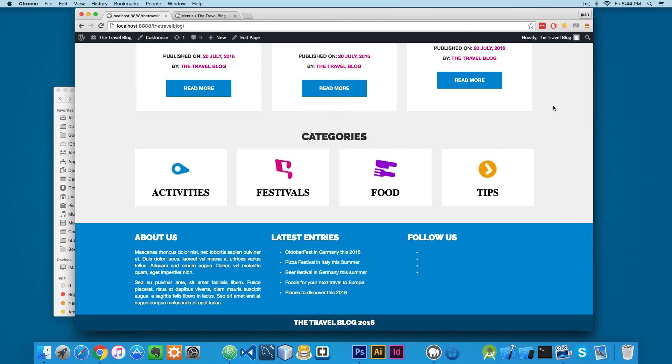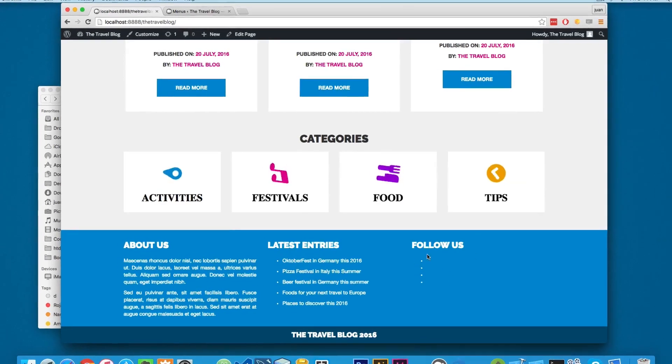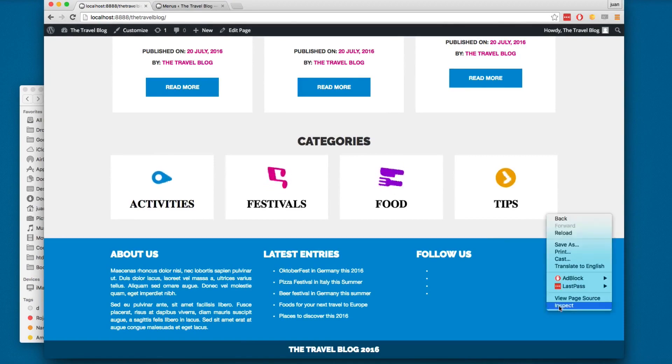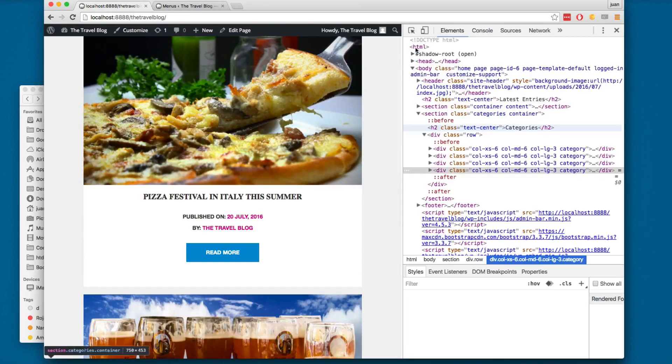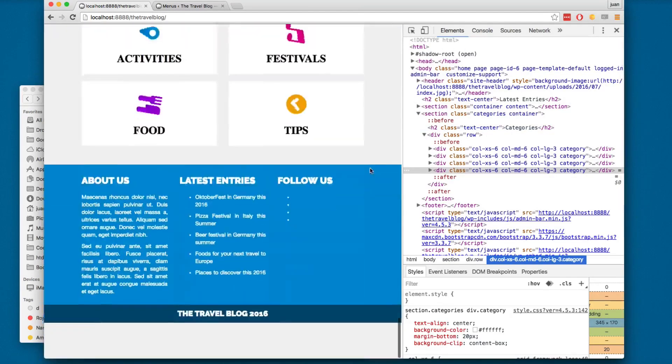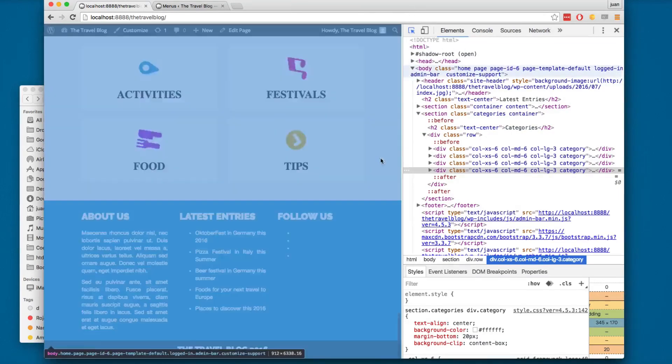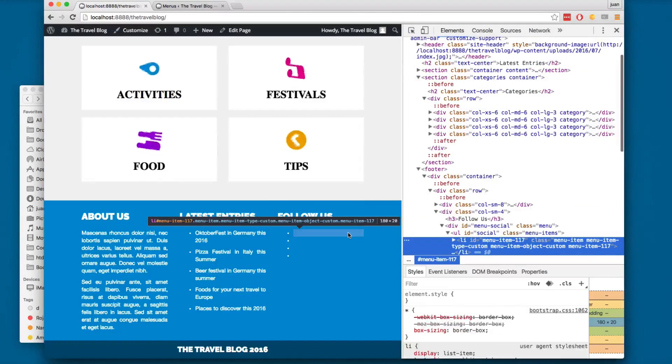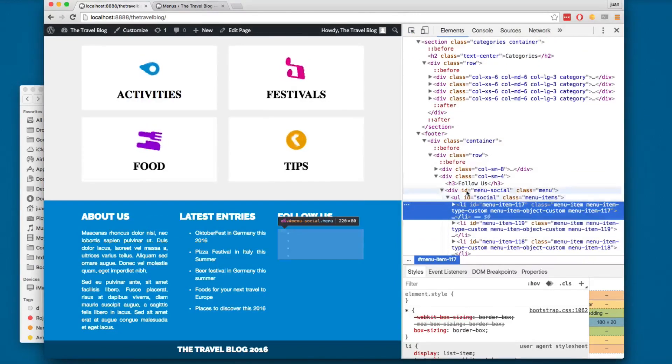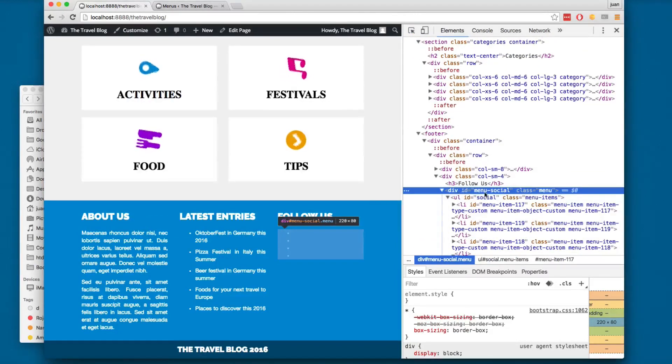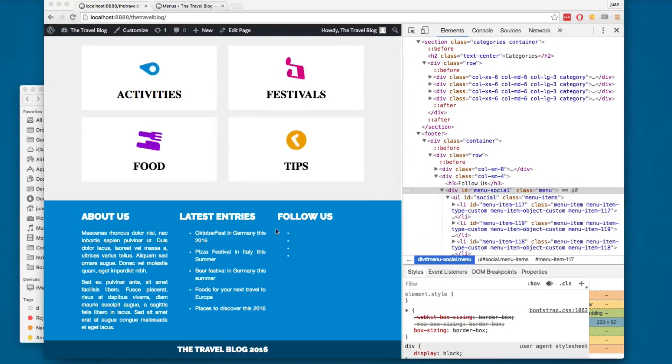Let's inspect the code for the menu that we are creating. I'm going to scroll to the bottom and click here. You will find the div ID menu social.